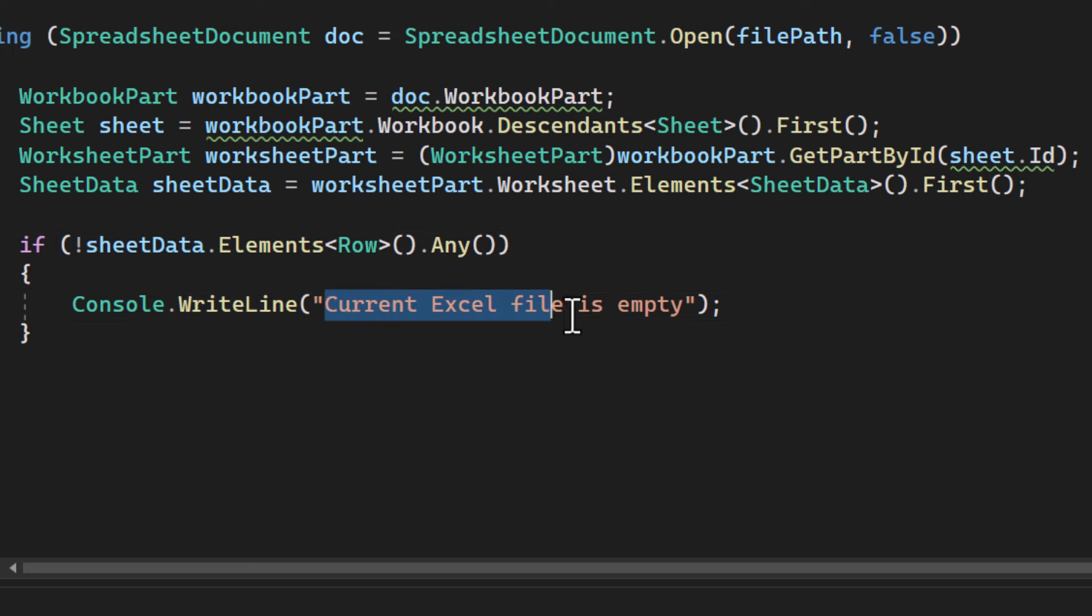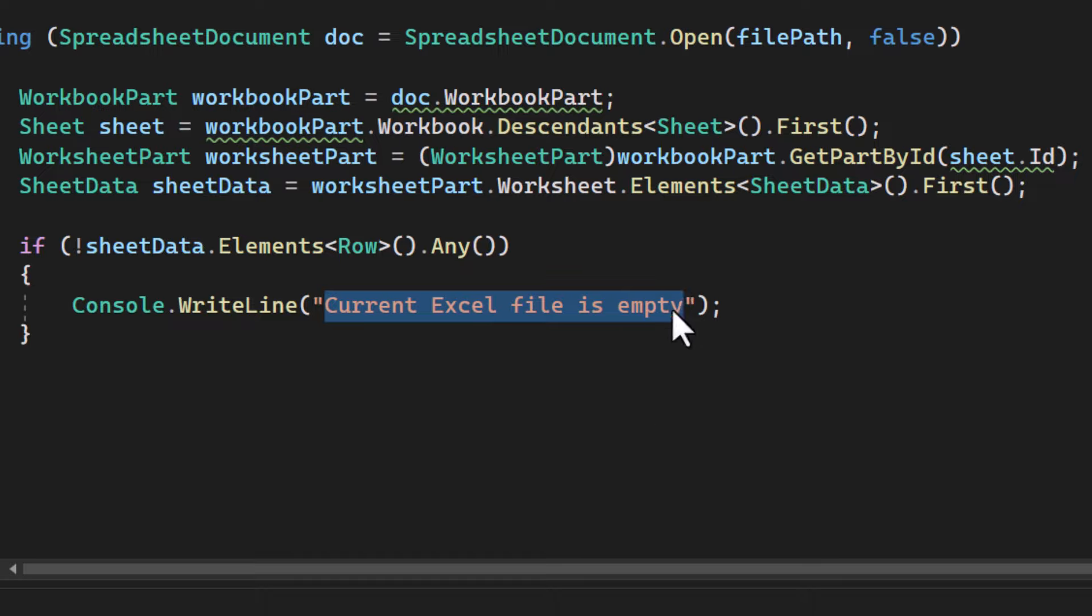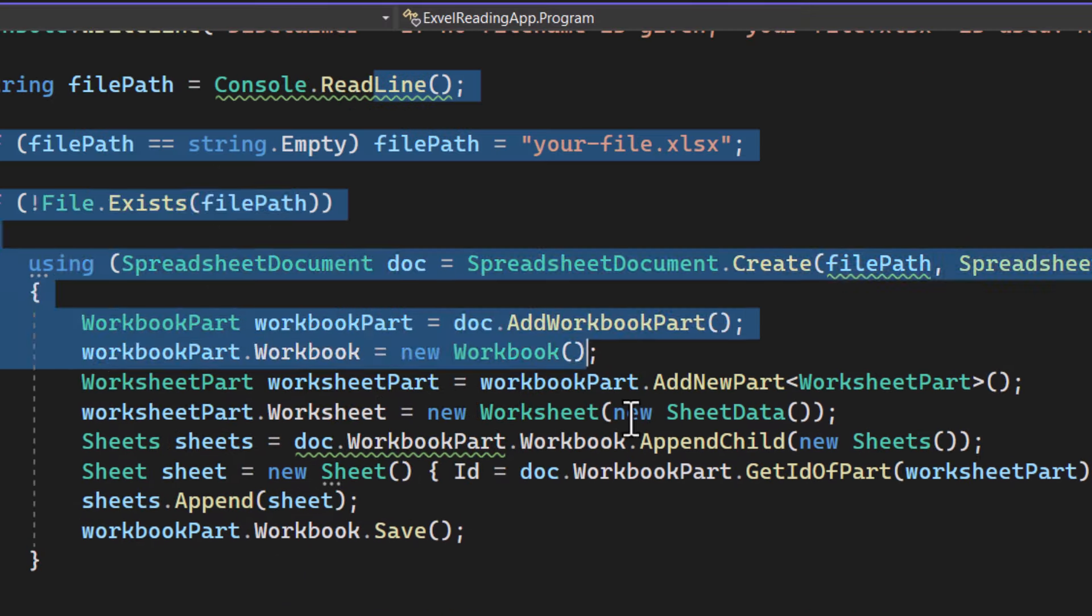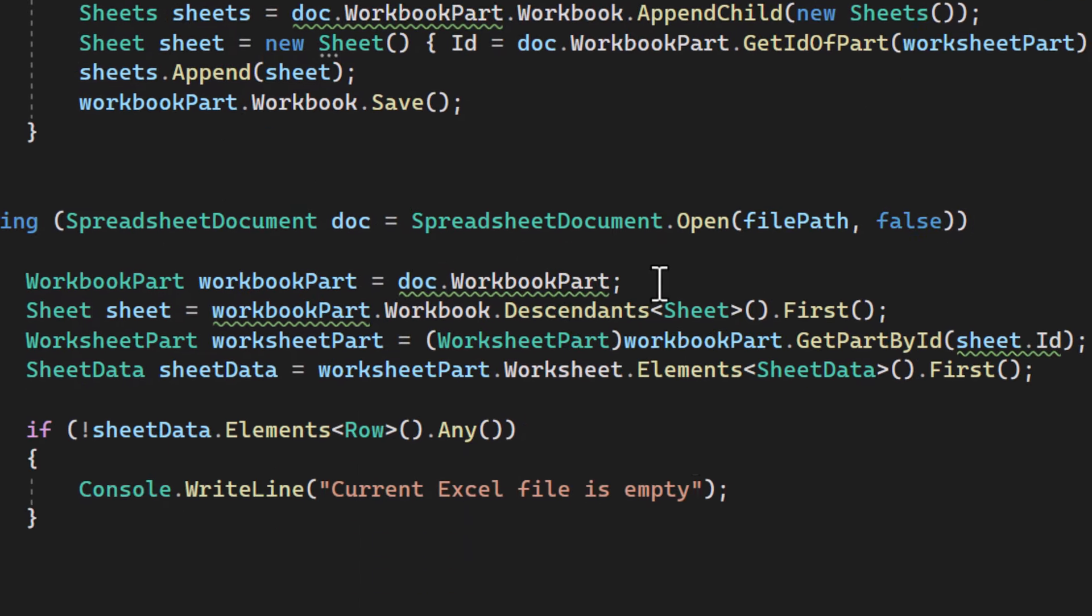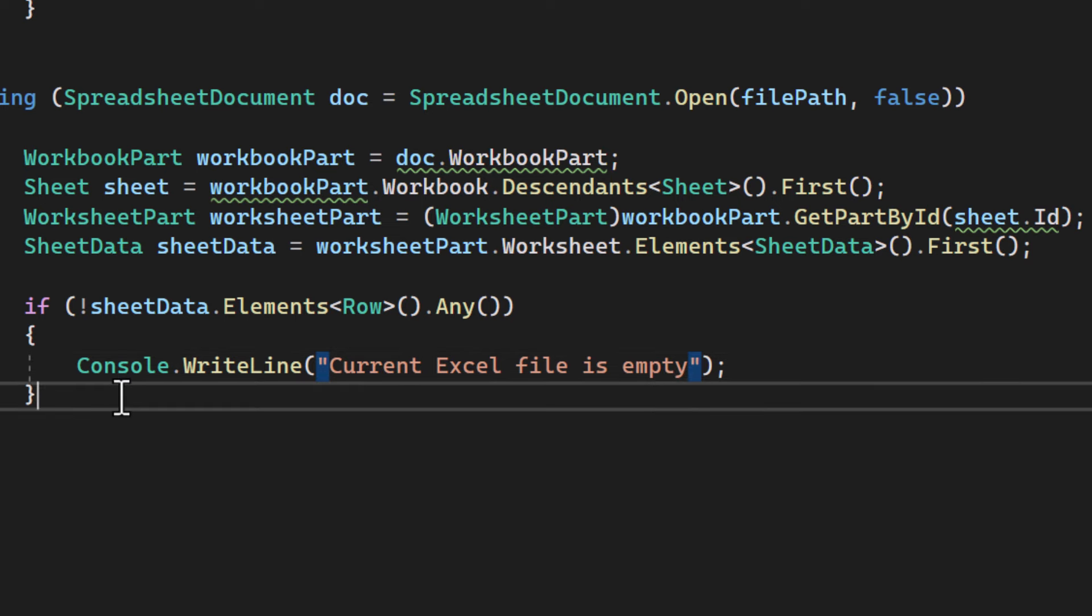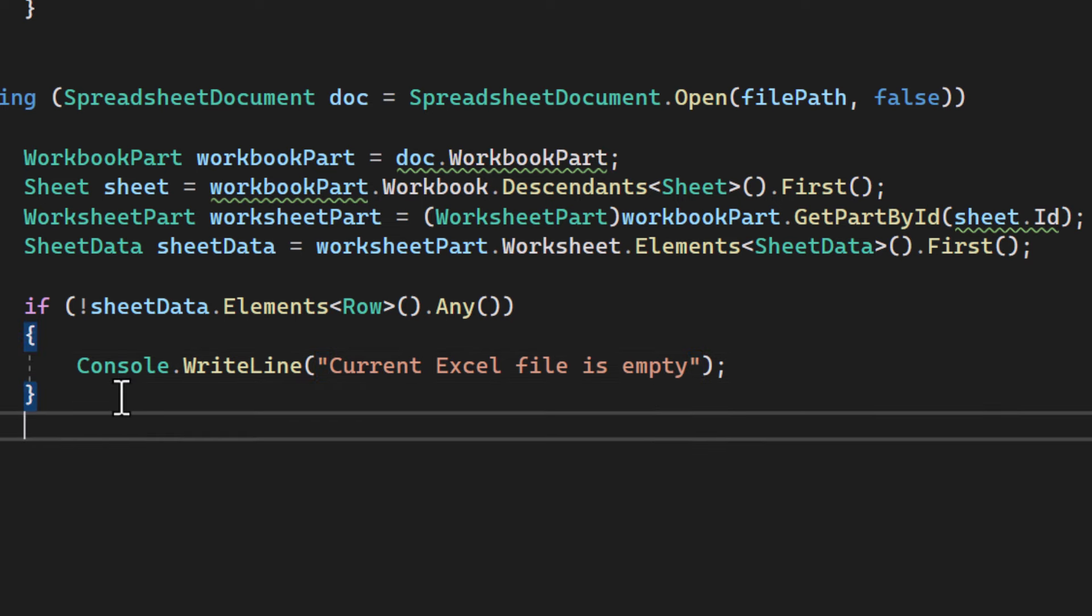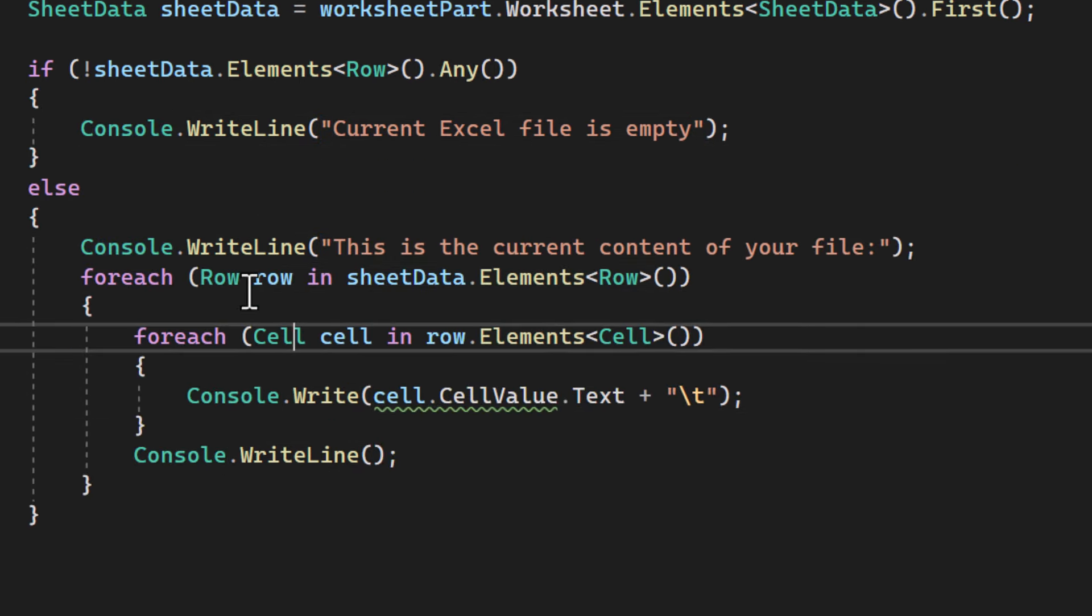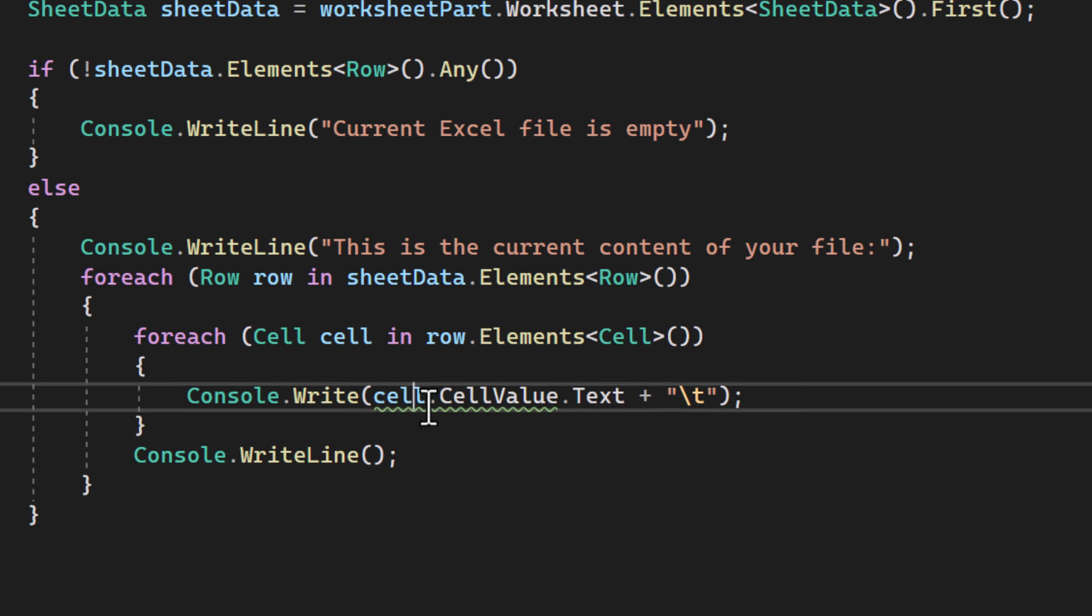That will be the case, for example, for when we create a new file with the application, as it's obviously going to be empty. If the sheet is not empty though, we loop through each row and cell to print the content to the console. There we go.